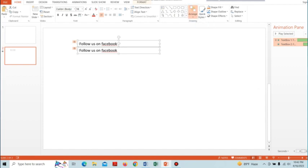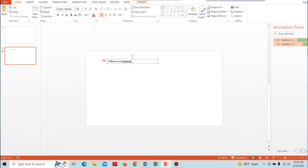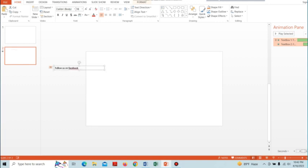Here we can see one text box over the other. Zoom out and drag these text boxes outside the slide area. You can see they are now outside the slide area.